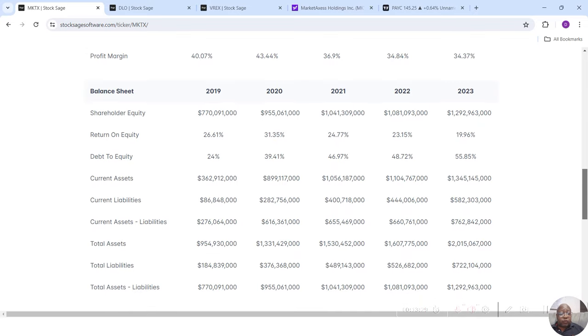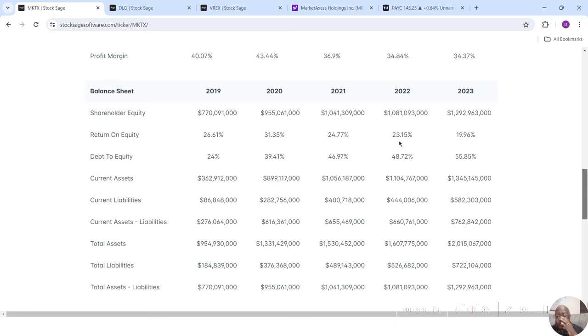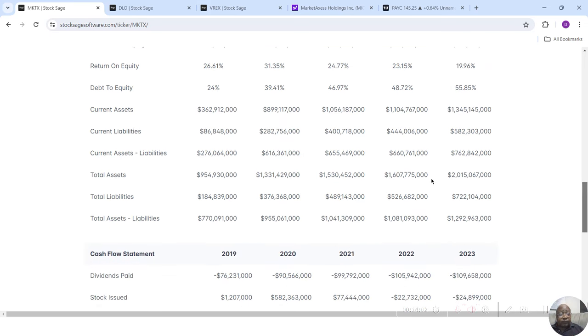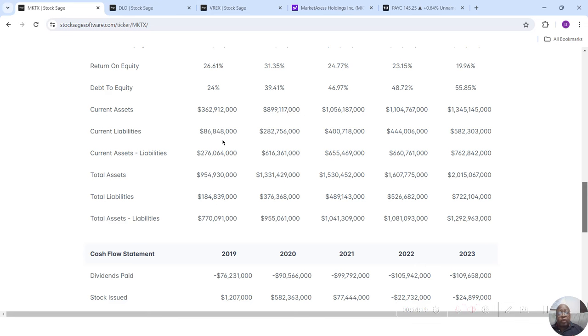I can go down to the balance sheet. Look at the return on equity for these years. 26.67%, 31.35%, 24.77%, 23.15%, 19.96%. And the debt to equity, which we know we like it under 200%. Every year here is actually under 100%. And then I can see that the current assets are well above the current liabilities. Total assets are well above the total liabilities.